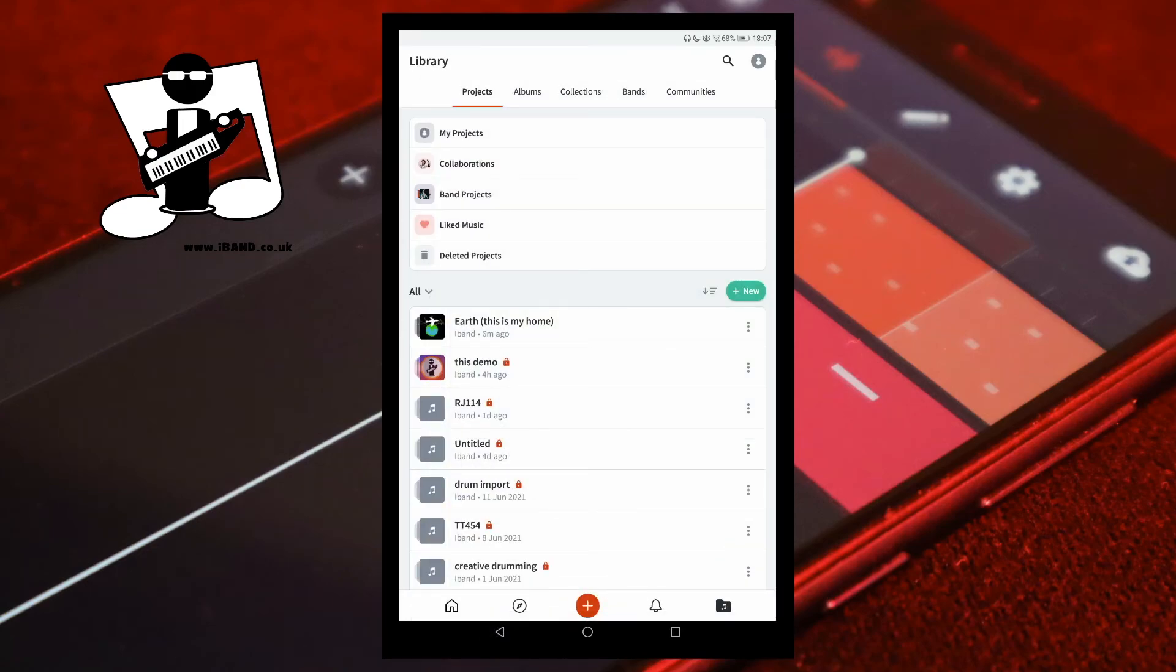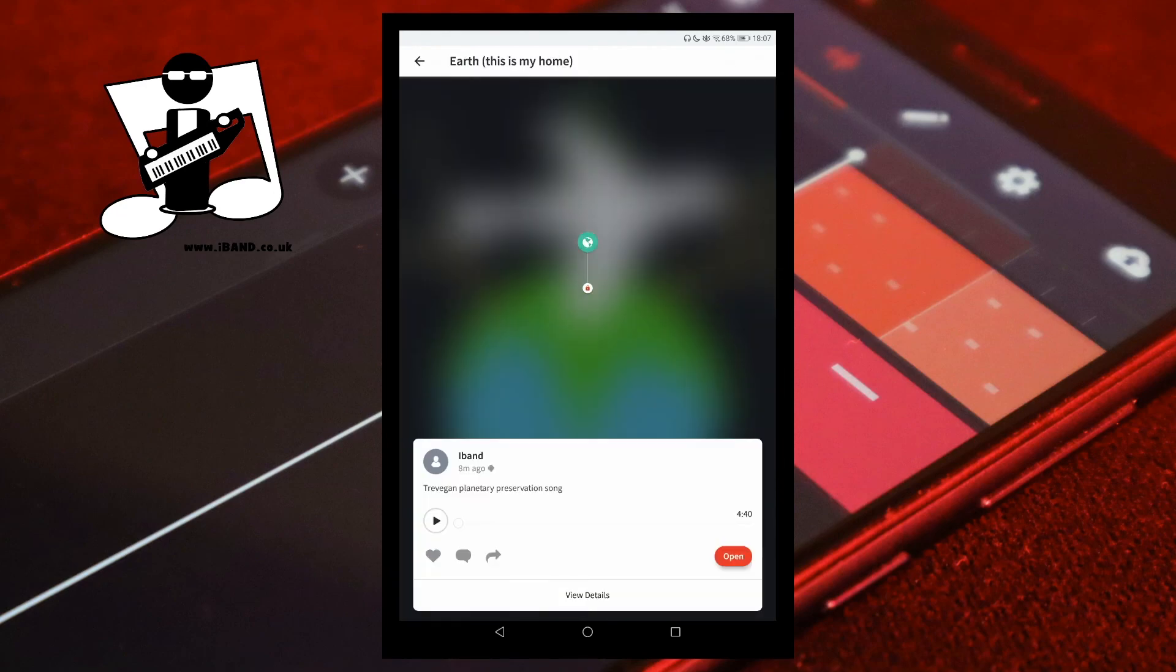You'll notice now that there is no padlock to the right of the name of your project, and the published version of your song will have a green world icon.